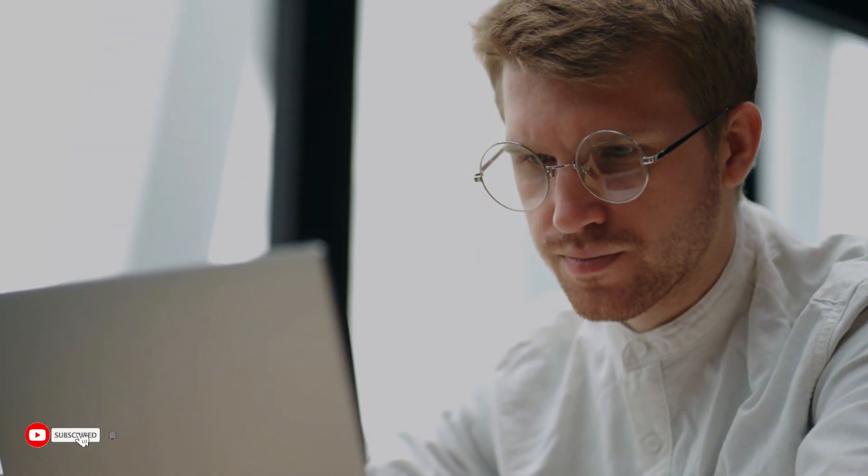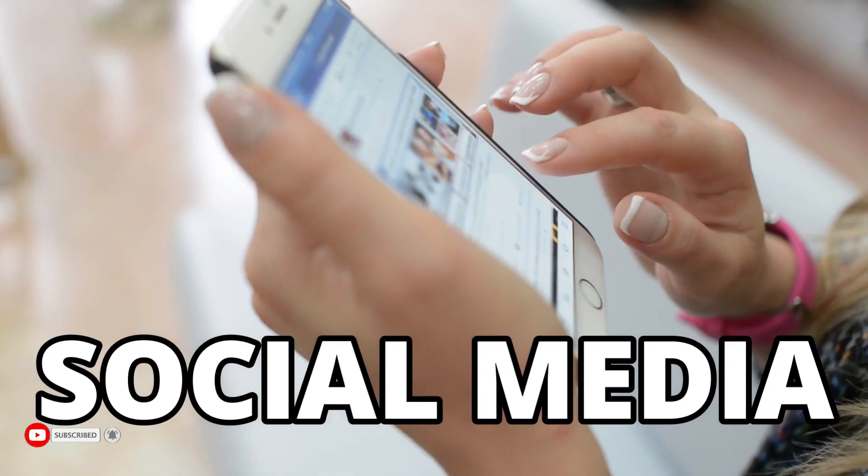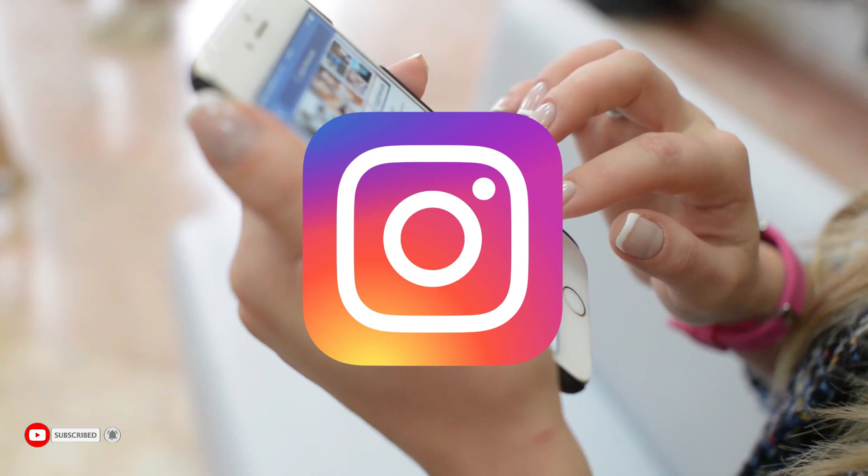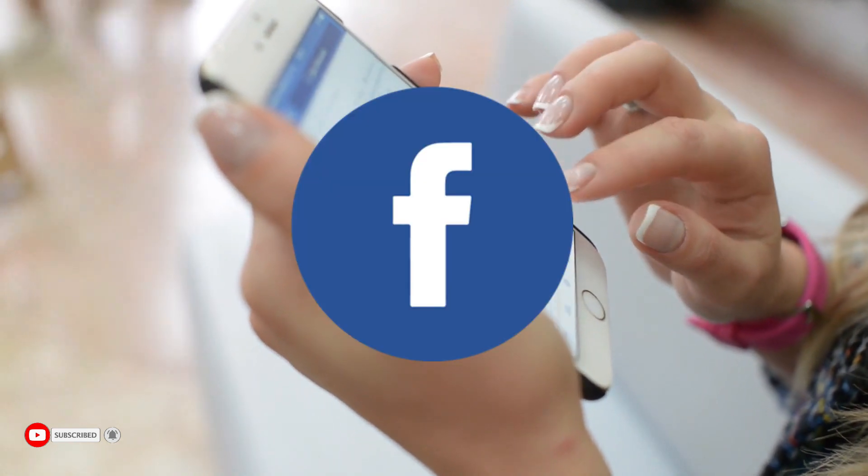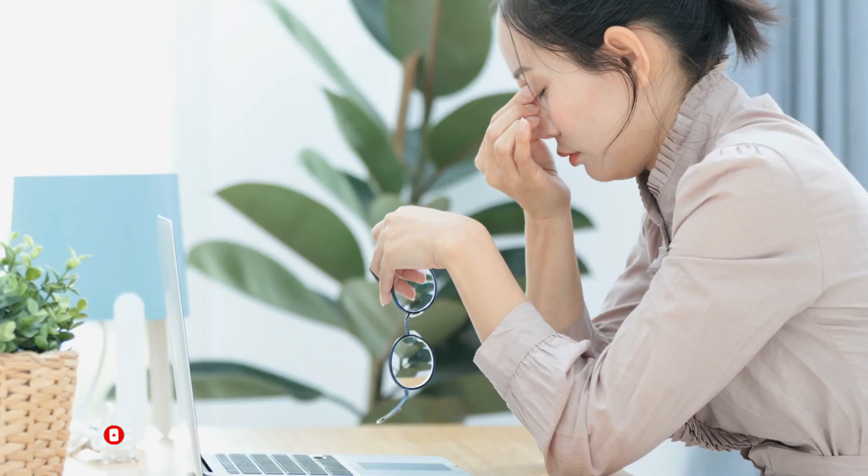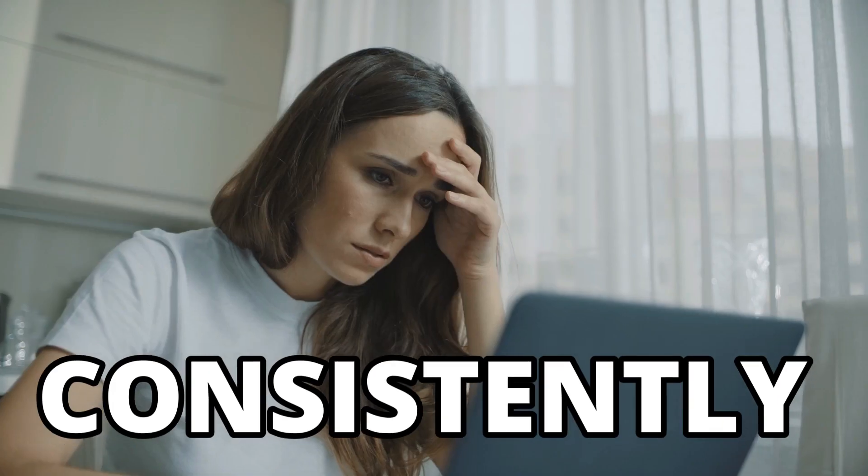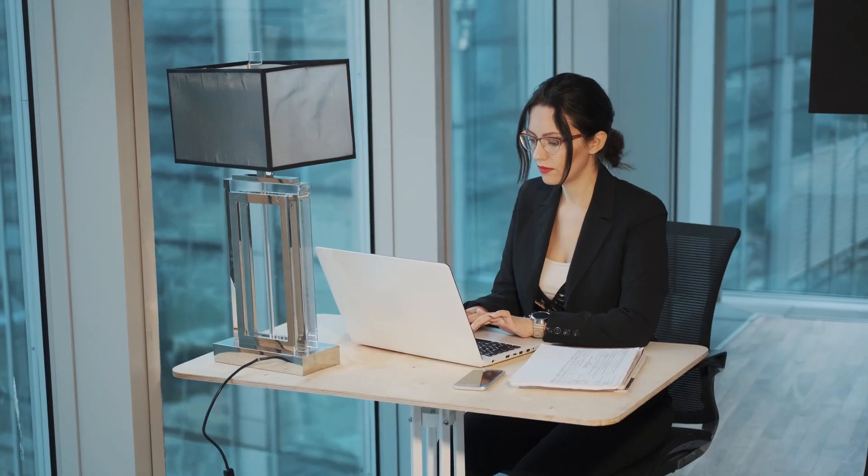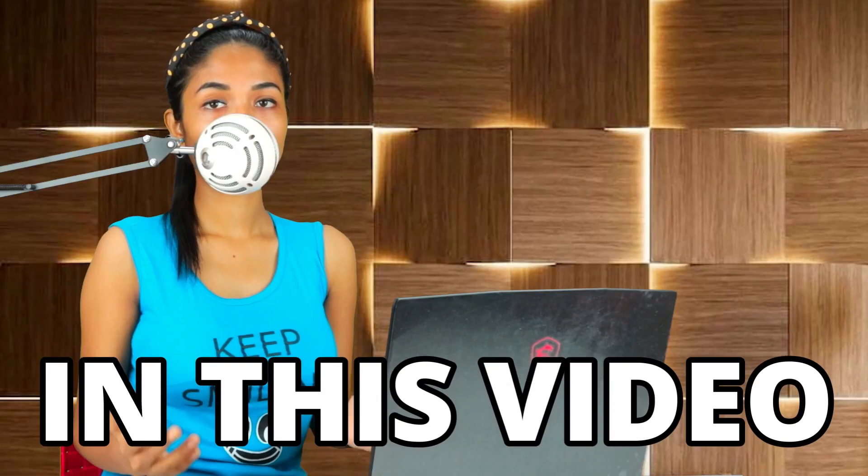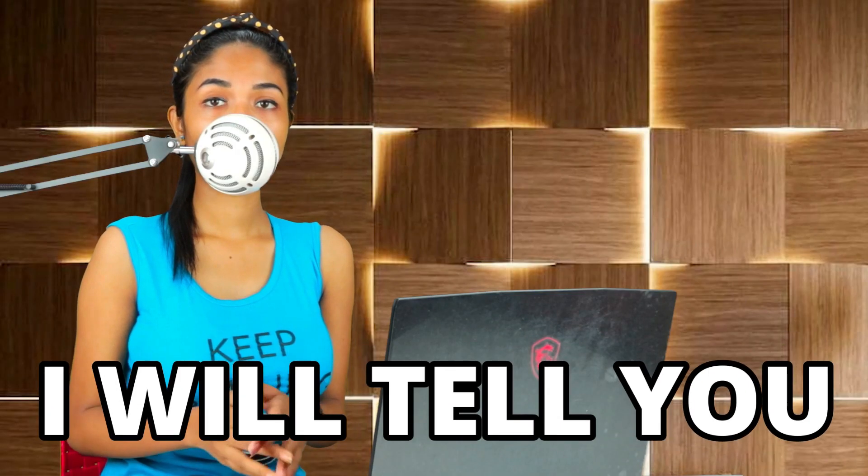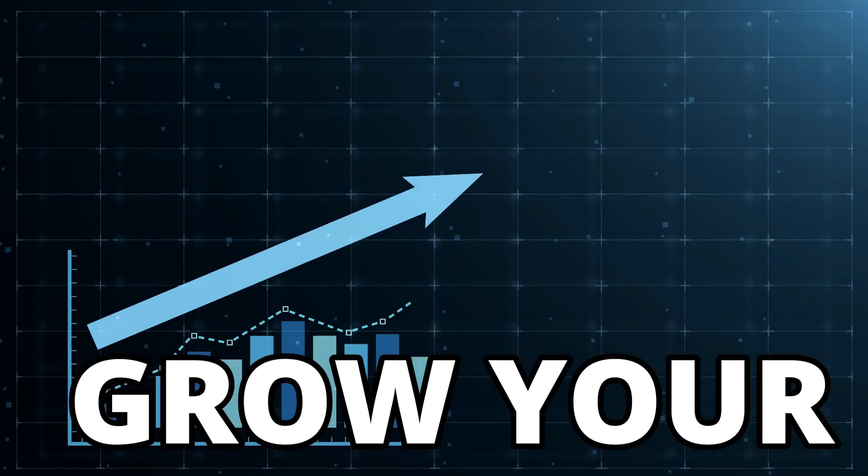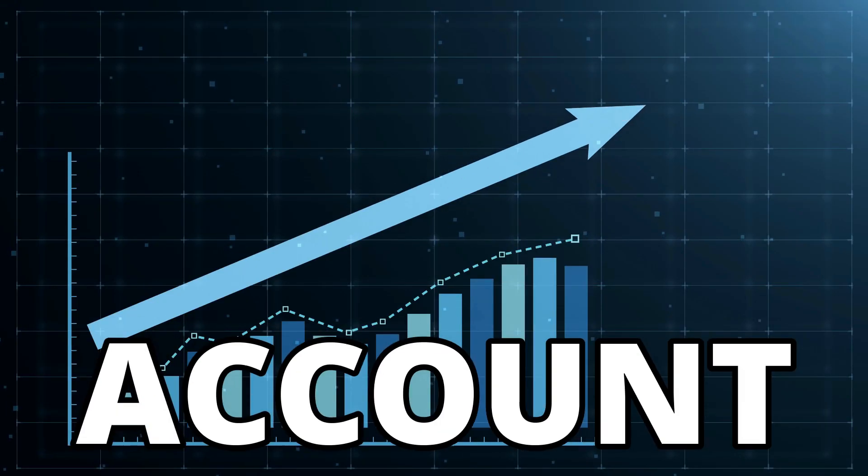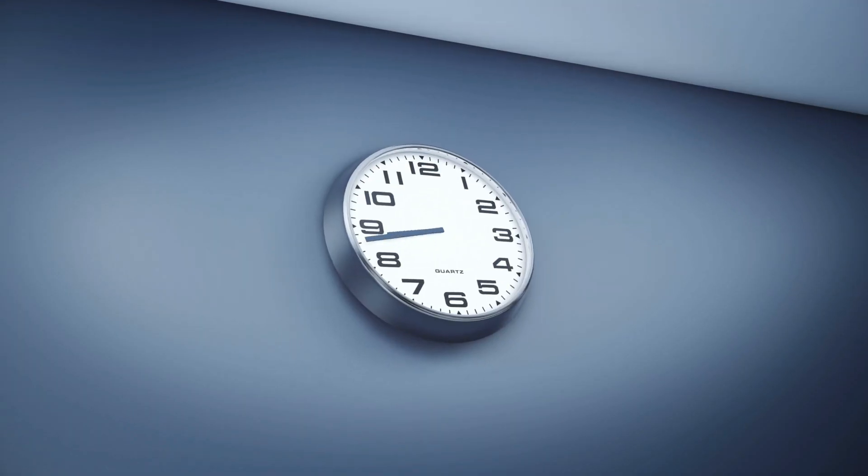And that's why many people are unable to grow their social media accounts such as Instagram, Facebook, or YouTube because they are not able to consistently upload videos. This is because they don't even have the time for it. In this video, I will tell you how you can grow your social media account in just less than an hour or even less than 50 minutes in a month.